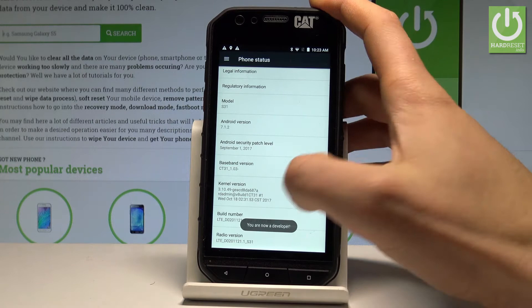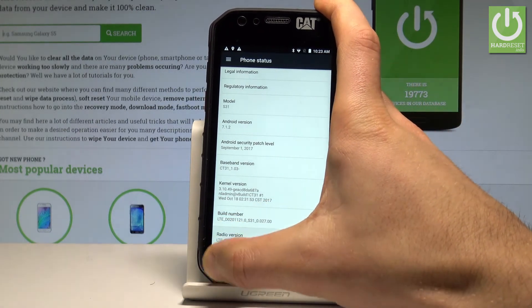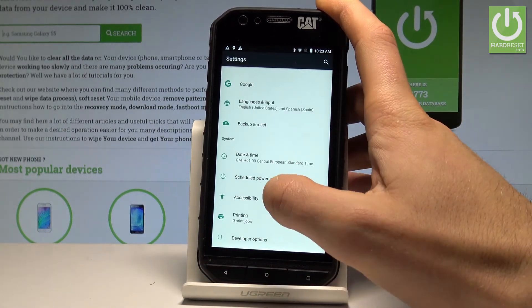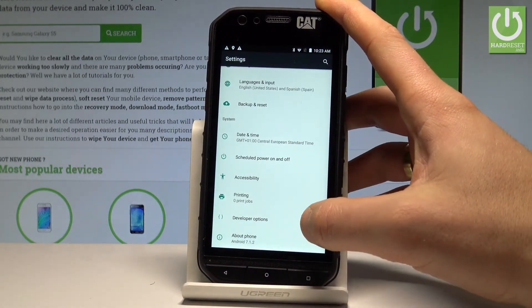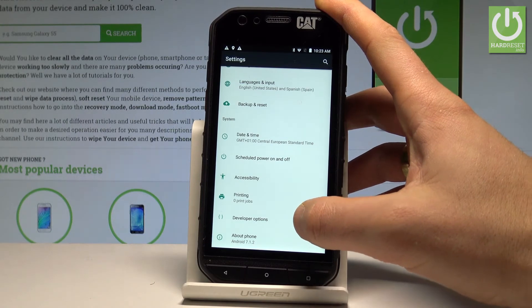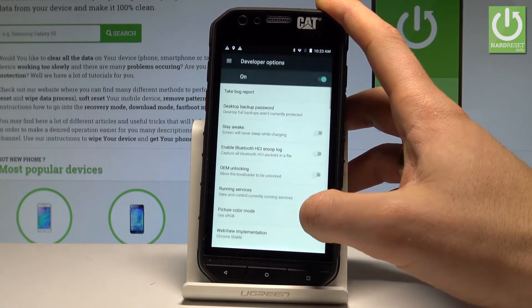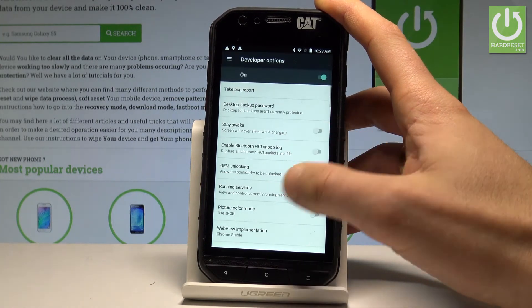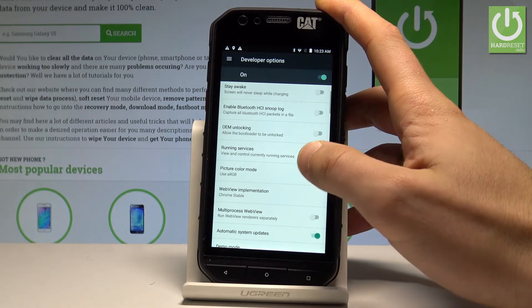As you can see, you are now a developer. Go back to the previous list and right here under settings you'll find Developer Options. Let's tap it. As you can see, you can now use all the developer features.